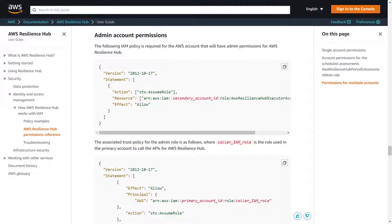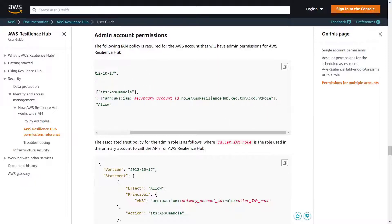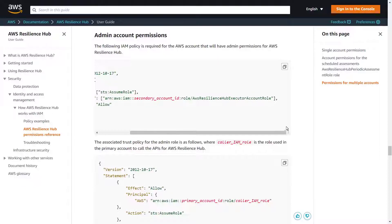This page in the AWS Resilience Hub user guide includes the permissions we need to configure in each of our accounts to enable cross-account access. This IAM policy is required for the admin account. When configuring this policy, we'll need to enter the ID for our secondary account that contains the resources. Let's copy this policy for later use.